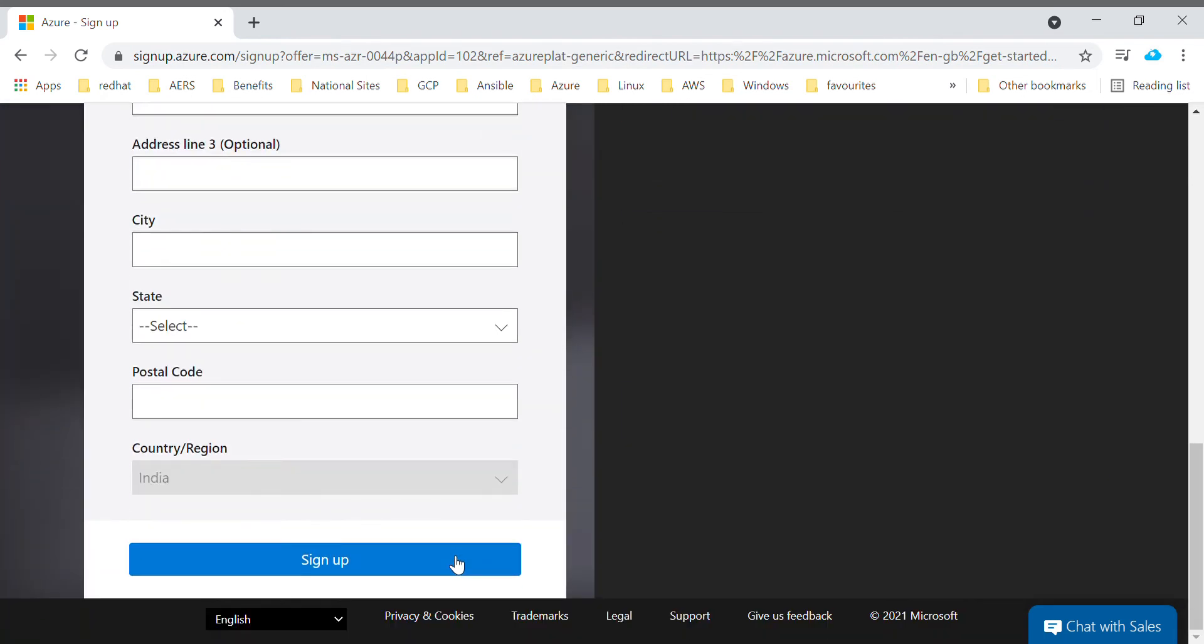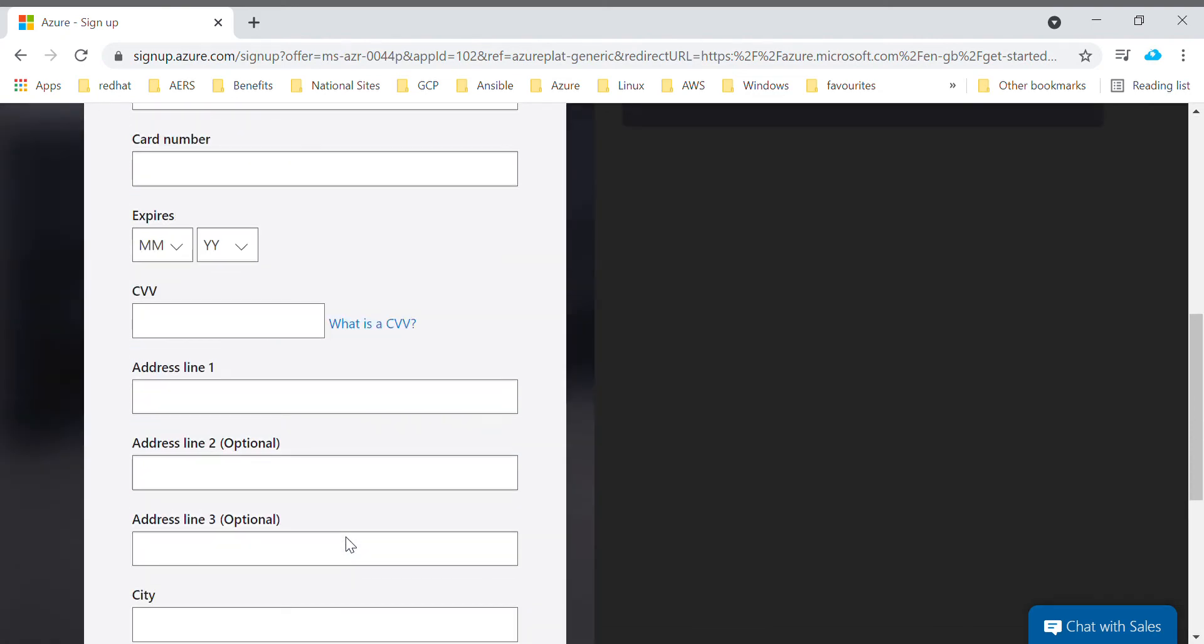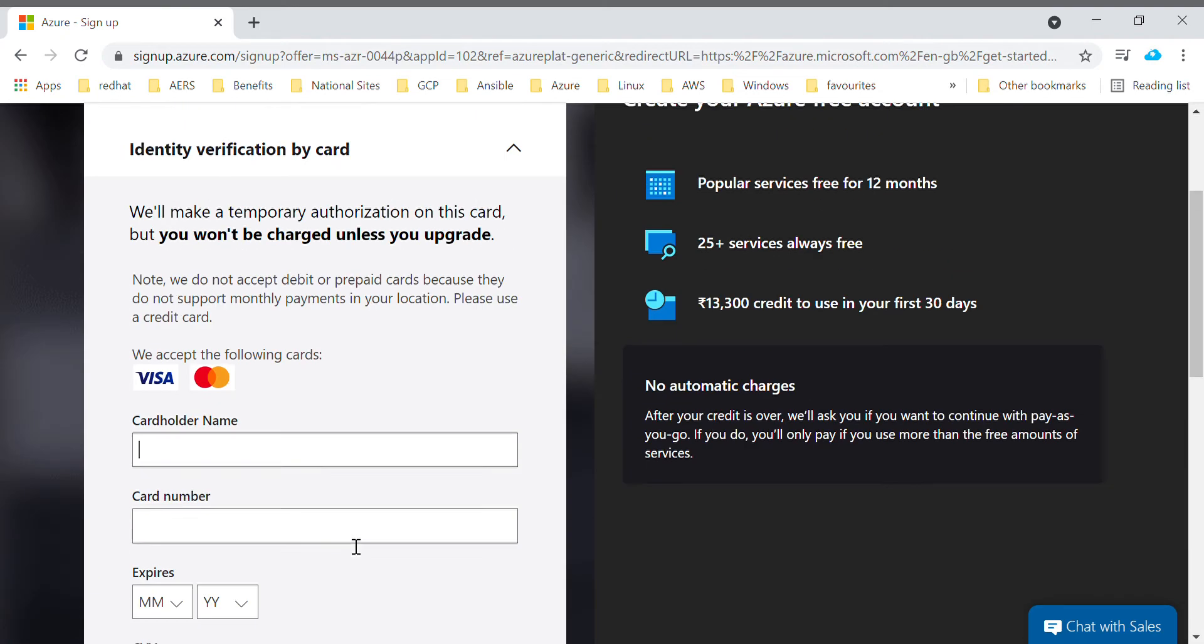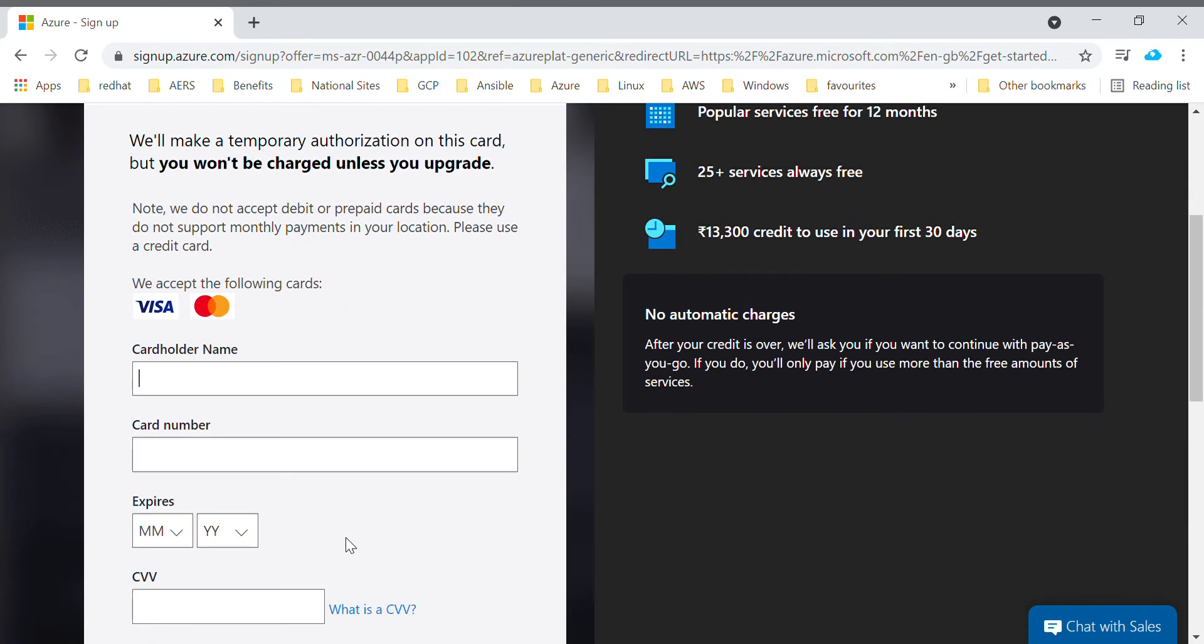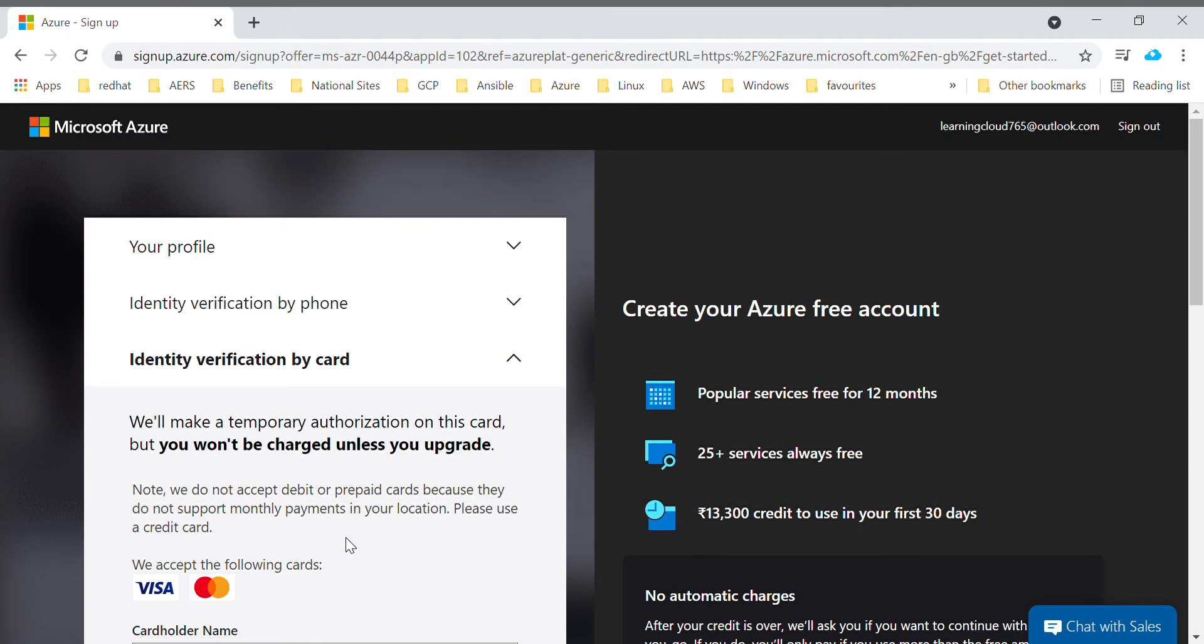Once you fill these details and your card is validated, you will redirect back to the same page again. Once you click the sign up, that's it, your account got created. Since I have already created a free trial account, I will go ahead and log in to that account.